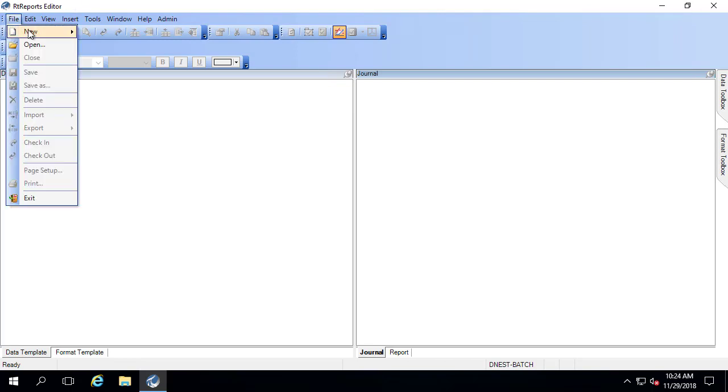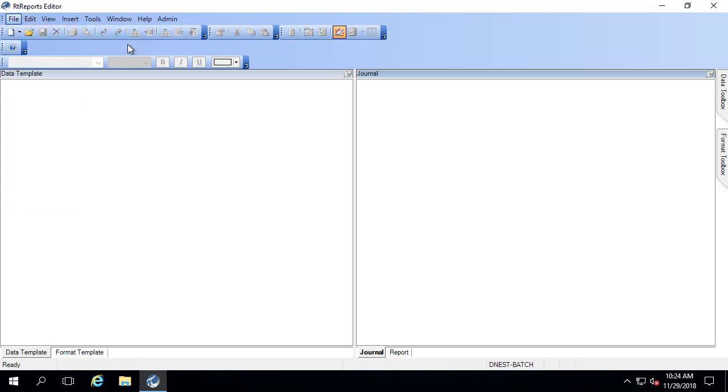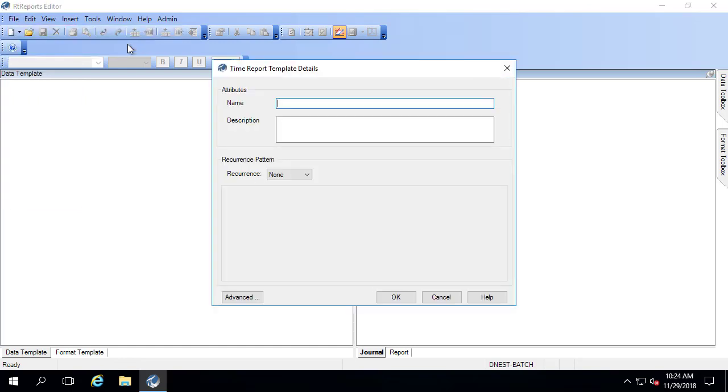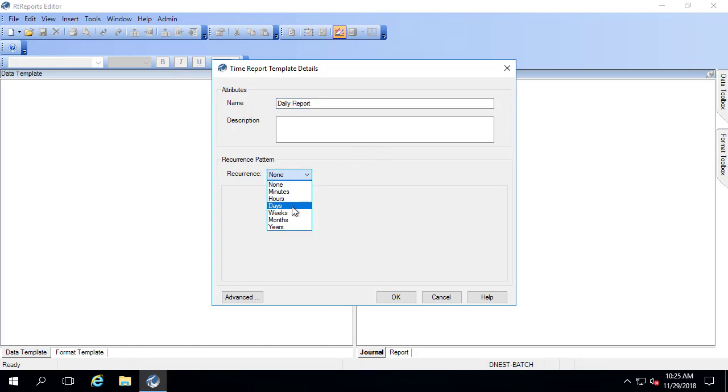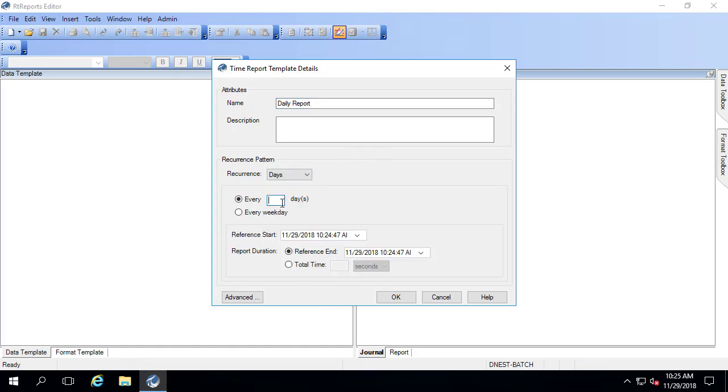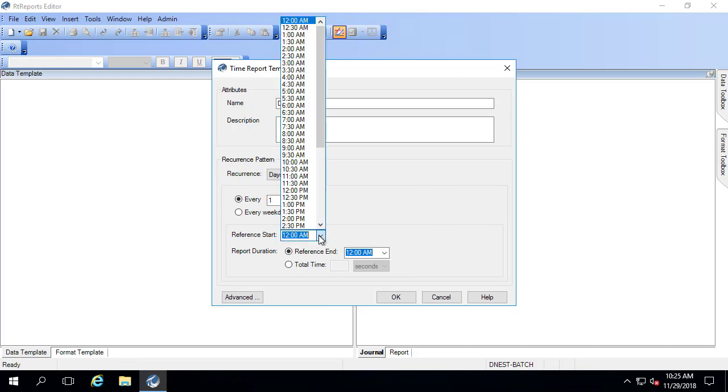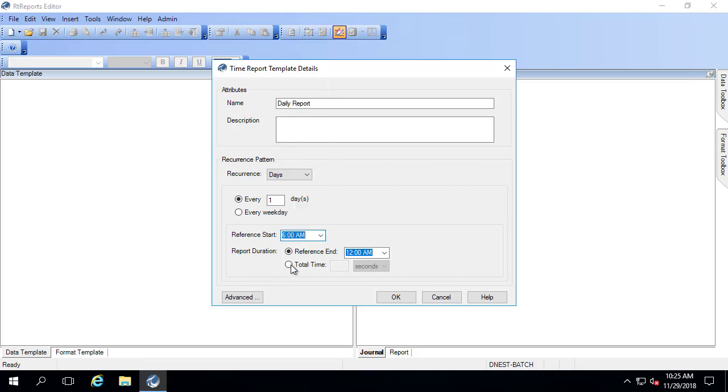If I go to File, New, I'll select a time report template and I'll call it Daily Report. The first thing you need to choose is the recurrence pattern. This means once the report is released, what time periods would you be able to select to print this report from in the generator? I want a report that I can print daily that corresponds to a 24-hour time period that starts at 6 a.m. My recurrence is going to be every one day with a reference start time of 6 a.m. and has a total time of 24 hours.